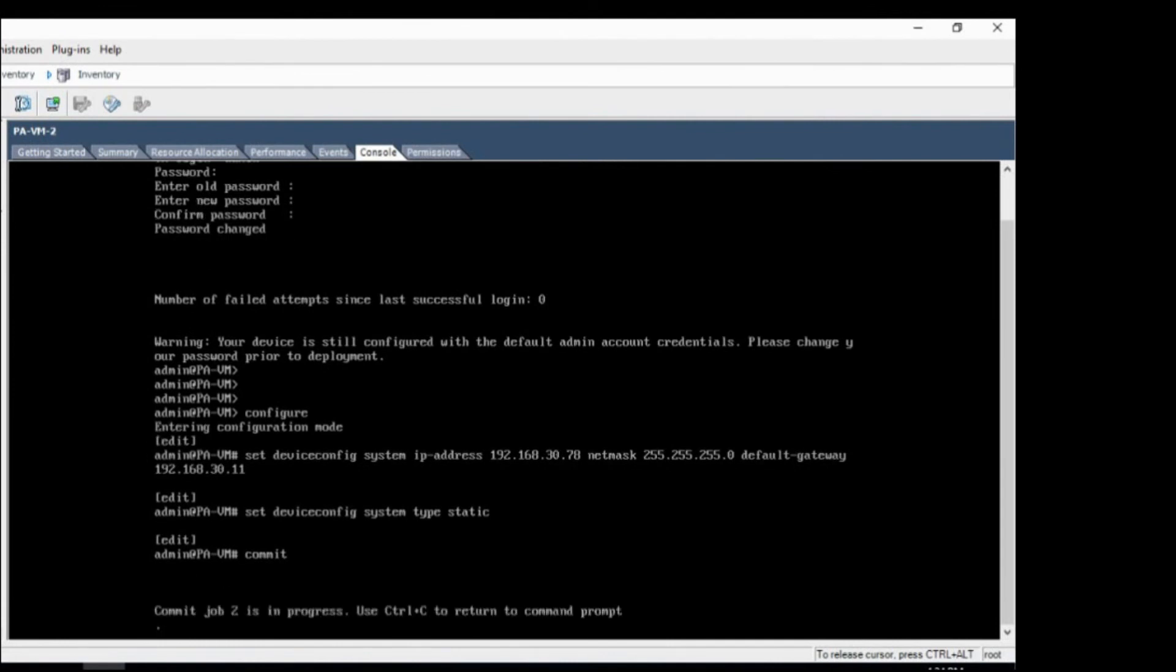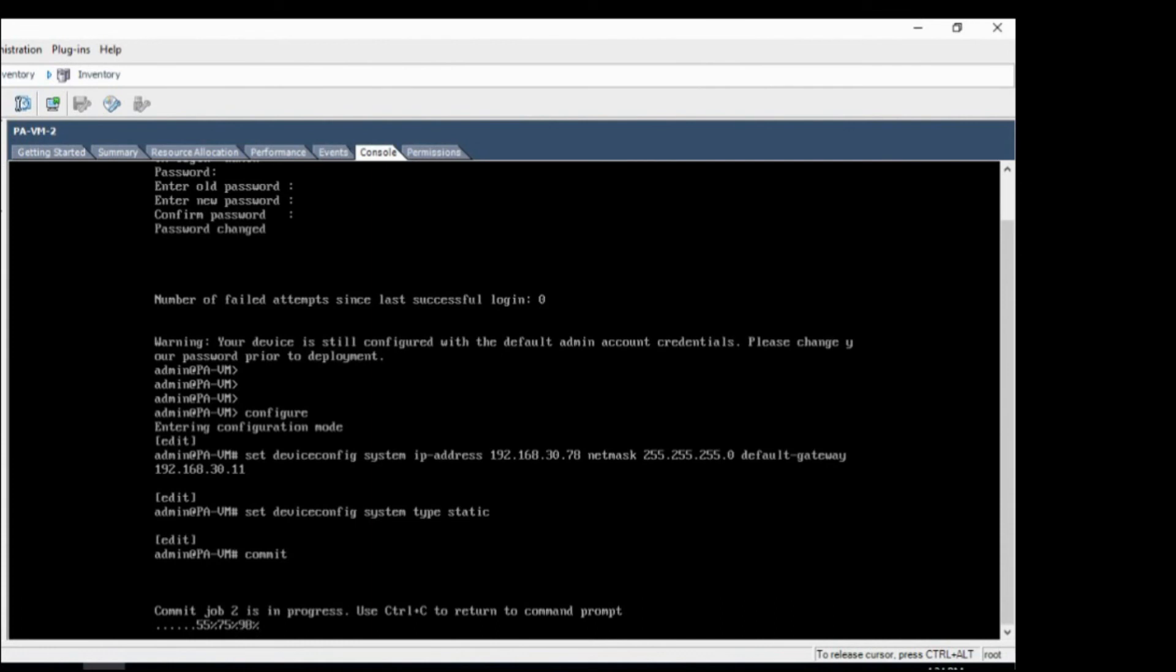So that's all you need to do on the console. And after this commits, you can directly log into the web UI and do the rest of the configurations. So let the commit to finish and then I log in to the GUI.